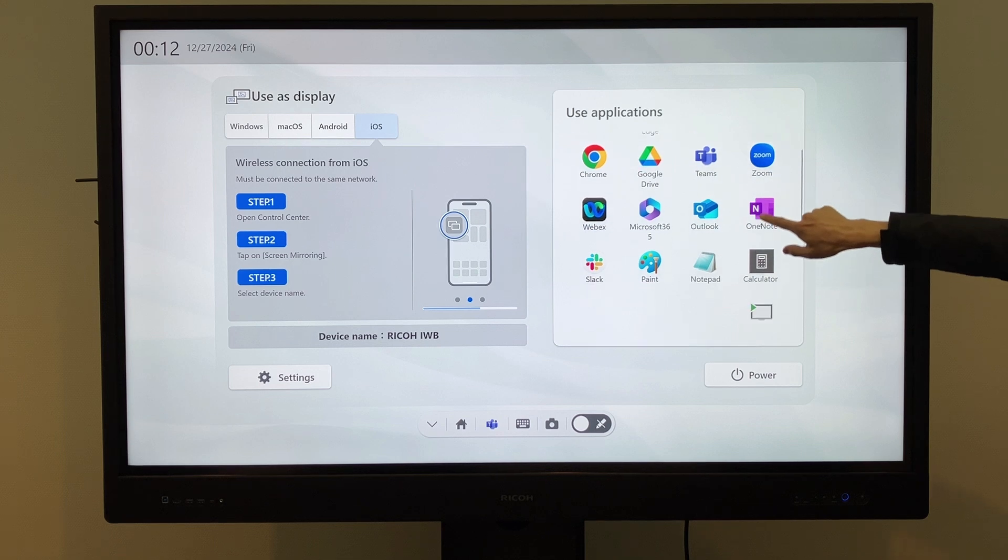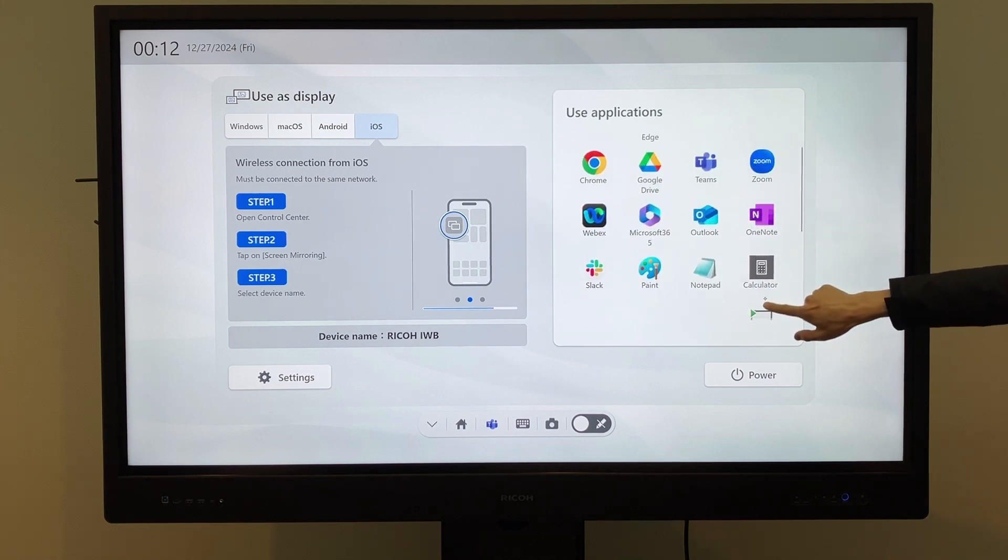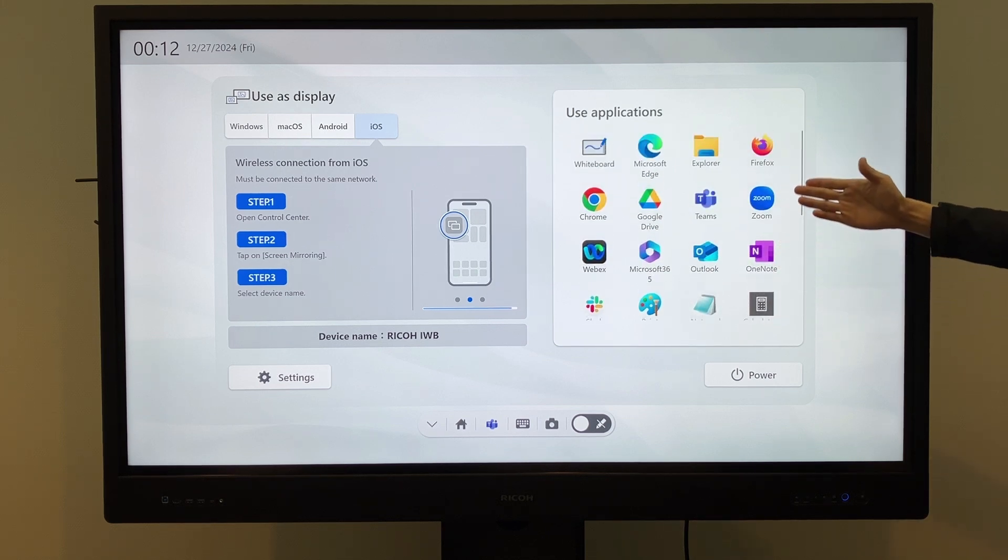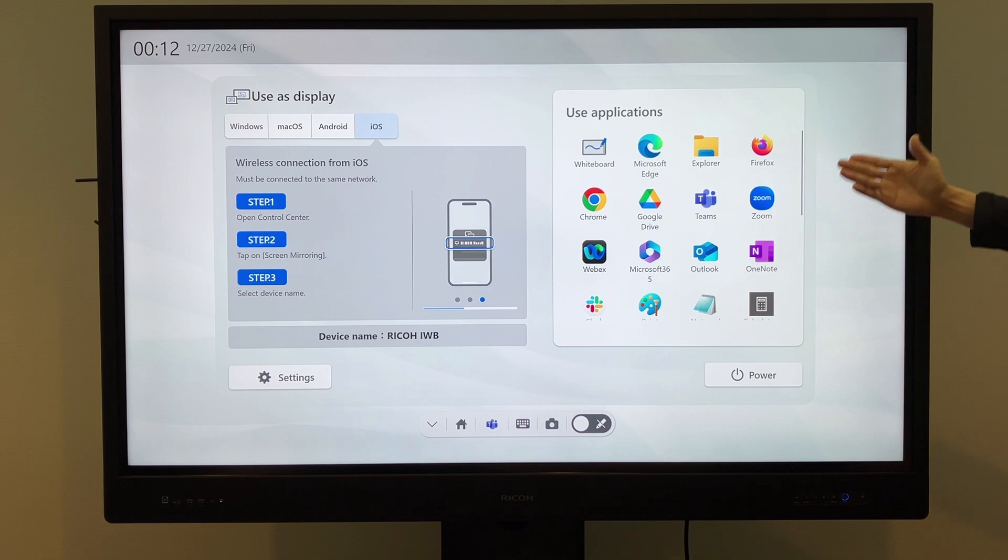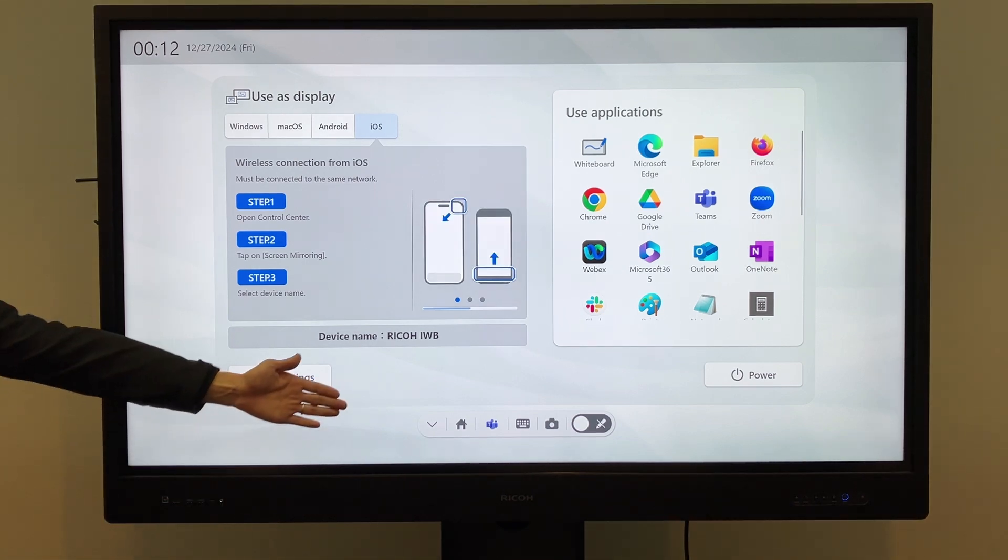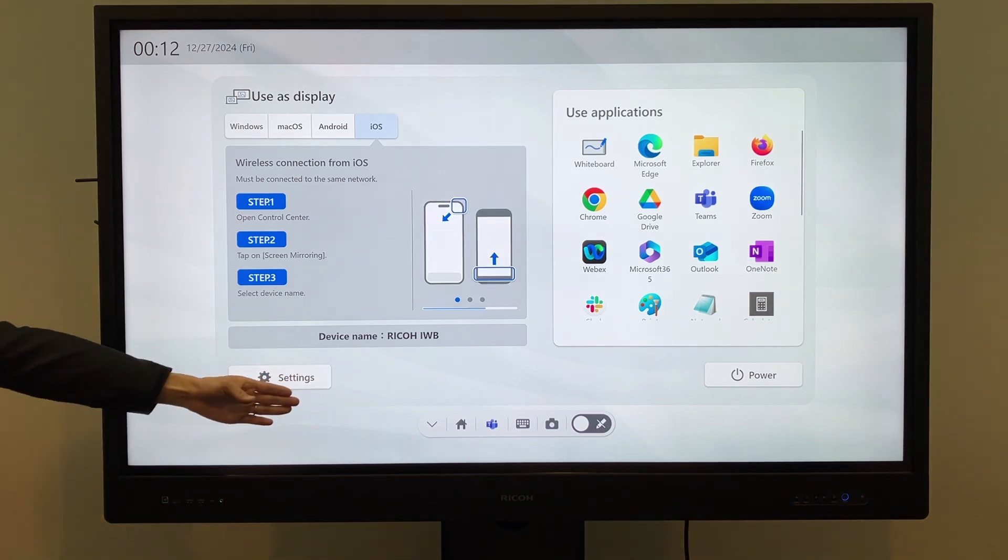apps and shortcuts can be set and displayed. 16 apps are visible at a time, but you can scroll to display up to 33.